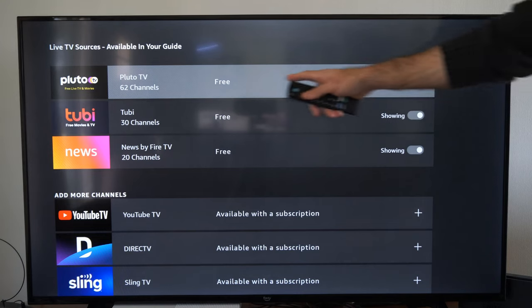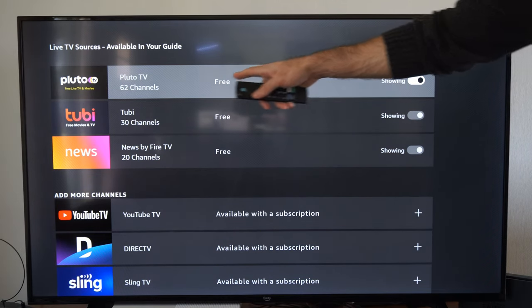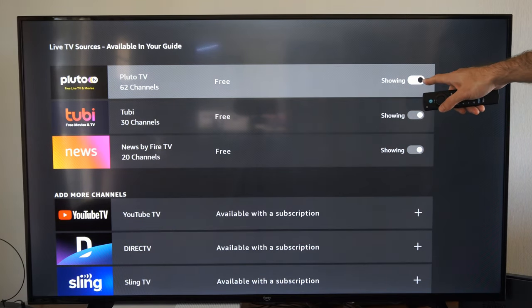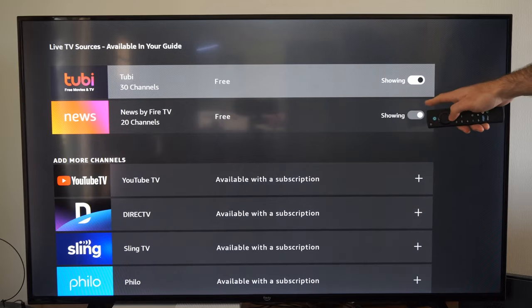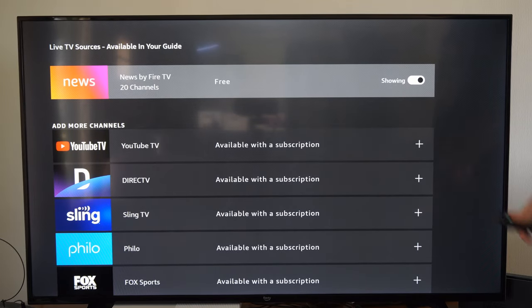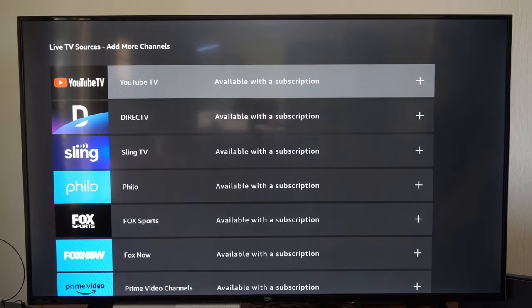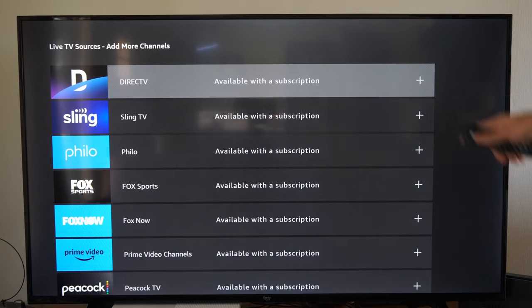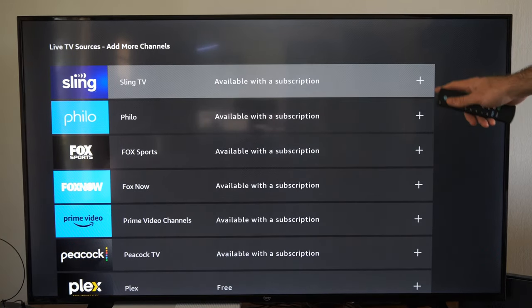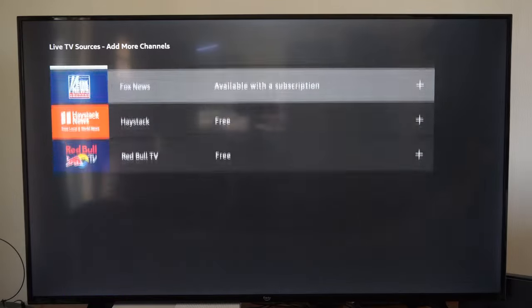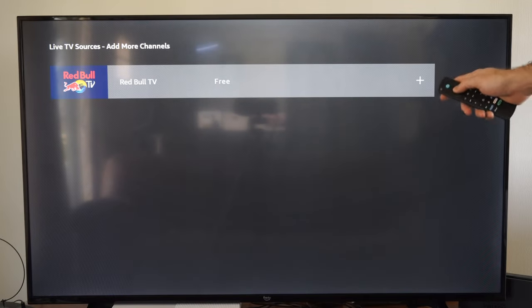On the top here, you can see I have Pluto TV connected and it's showing all the channels specifically for that. Also Tubi and News by Fire TV. To simply add a channel or add an app to this, all you have to do is go to the app under here and press the plus icon to add it. So let's go to the Red Bull channel right here and select this.